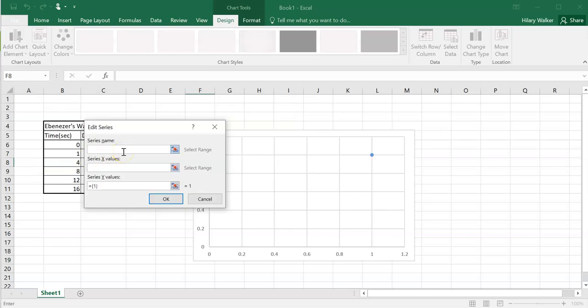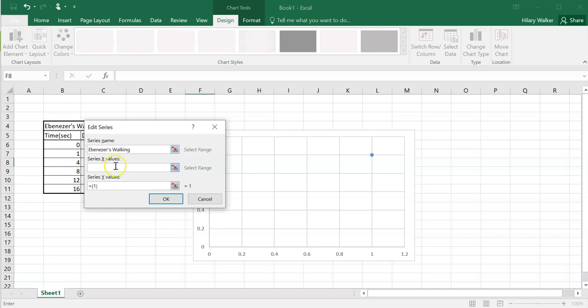Now you can type in the series names. I think this is especially good if you have multiple sets of data, but we just have one set of data. We could do it anyway, just for practice. I'm going to call it walking.